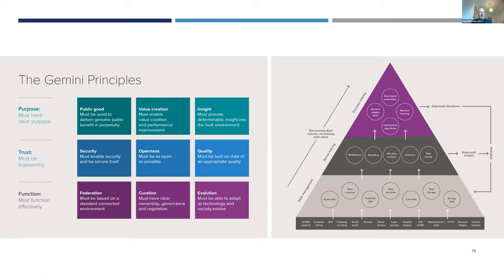The Gemini principles cover a number of areas — purposes, levels of trust and types of functionality. At the very centre of that diagram is openness: we must be seeking to be as open as possible, whilst also reflecting the needs for security. The reason we would do all of this is to manage data being created through GIS, BIM, drone surveys, sensors, customer billing systems, and all of those other sources — using this for data management, sense-making and decision-making, giving us the opportunity to improve industry productivity and efficiency.